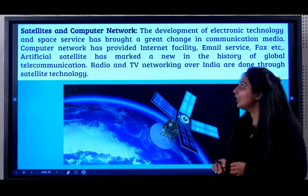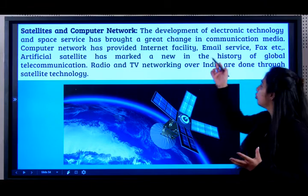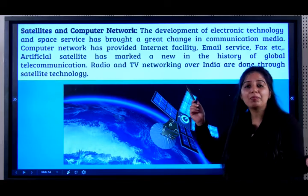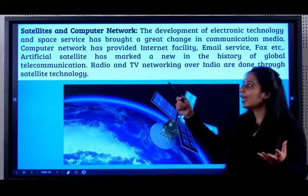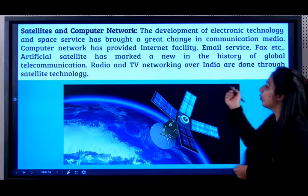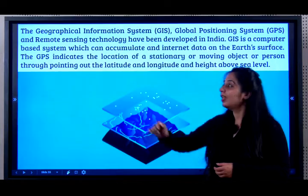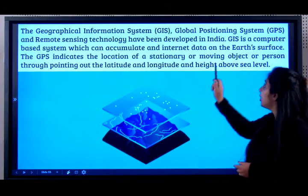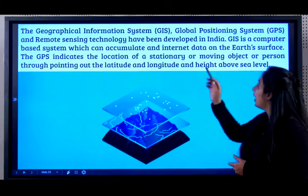Next, let's look at satellite and computer networks. The development of electronic technology and space services has brought a great change in communication media. Computer networks have provided internet facilities, enabling online classes, emails, and fax. Artificial satellites have marked a new age in global telecommunication. Radio and TV across India are done through satellite technology. The Geographical Information System (GIS), Global Positioning System (GPS), and remote sensing technology have been developed in India — note that the full forms can come in the examination.